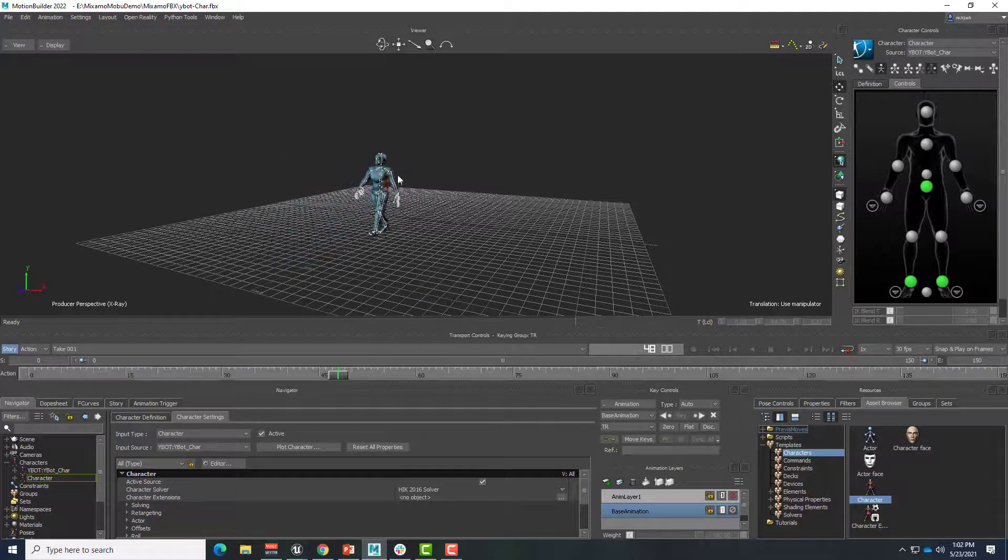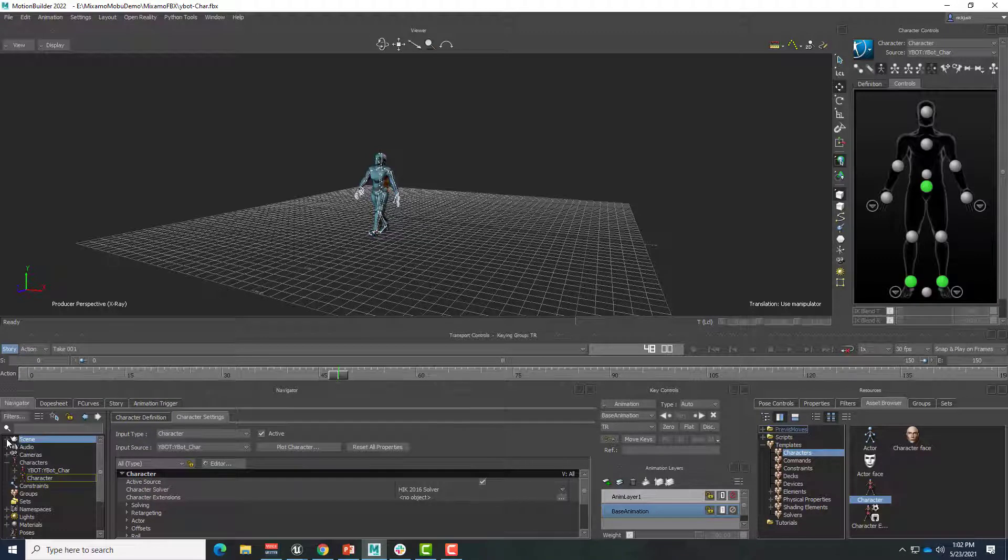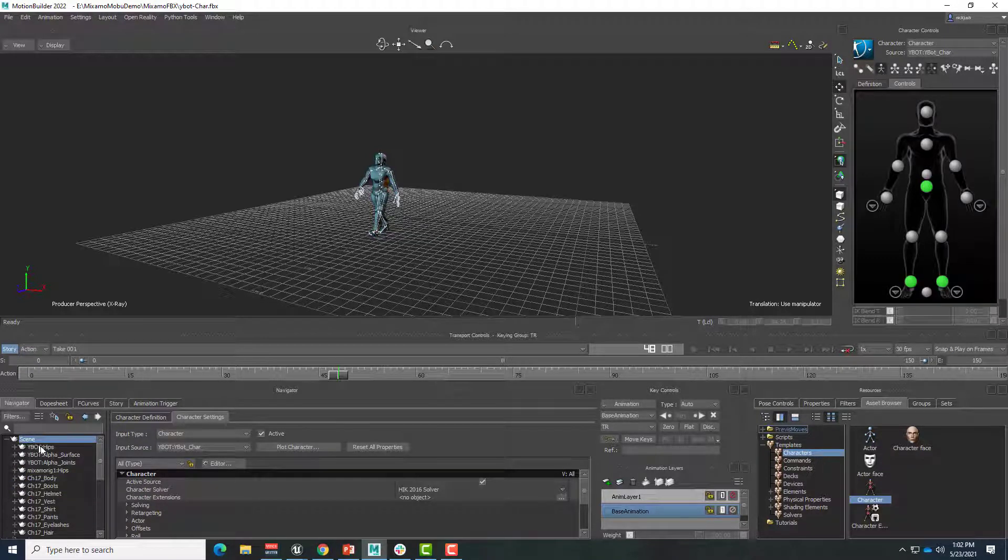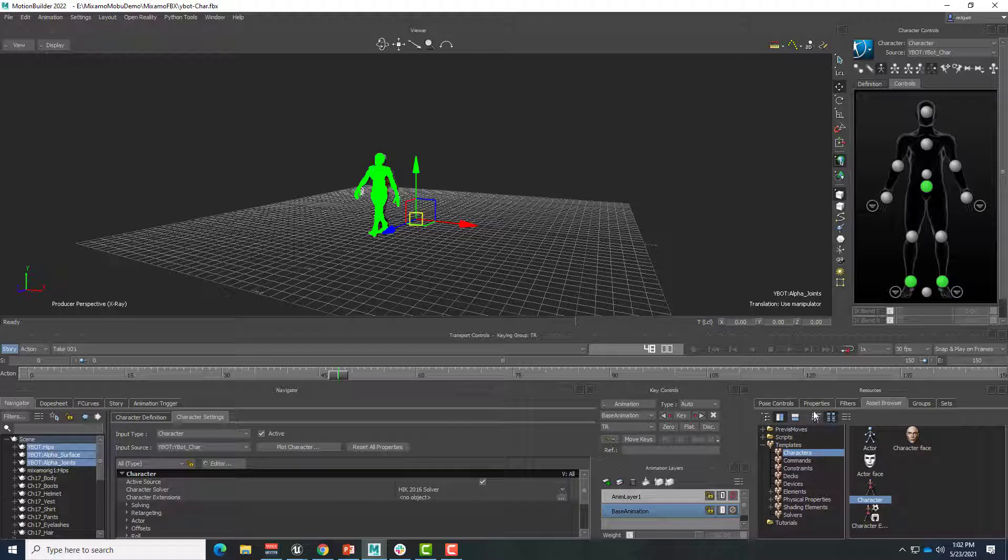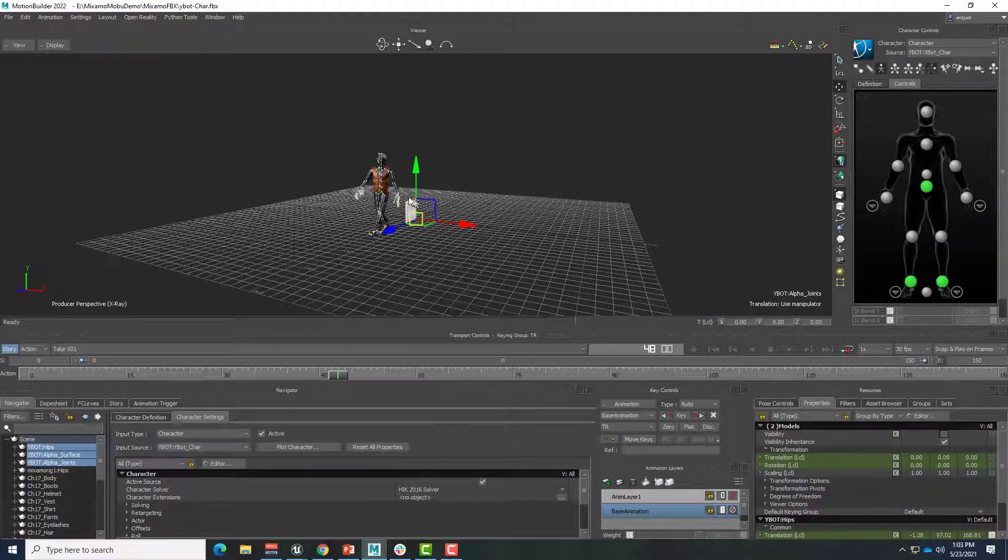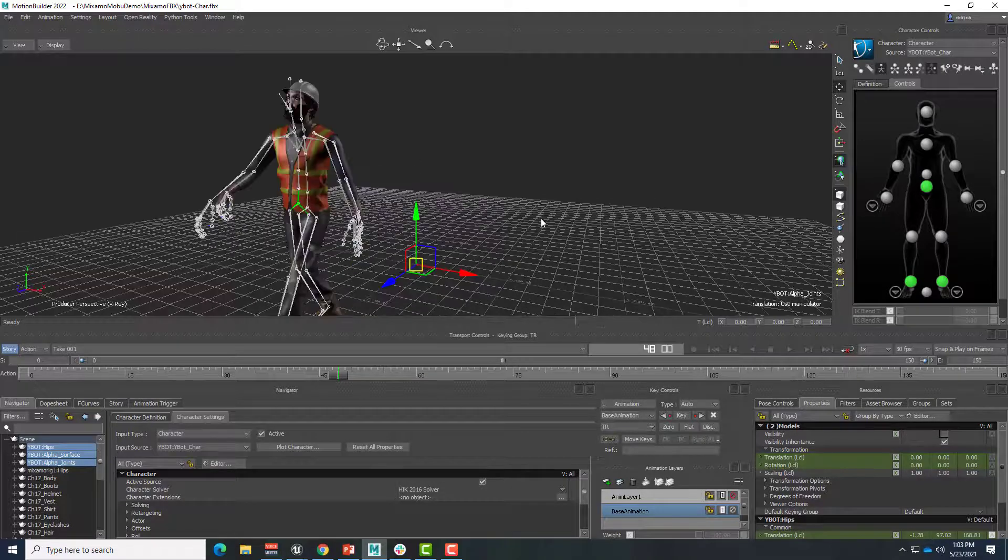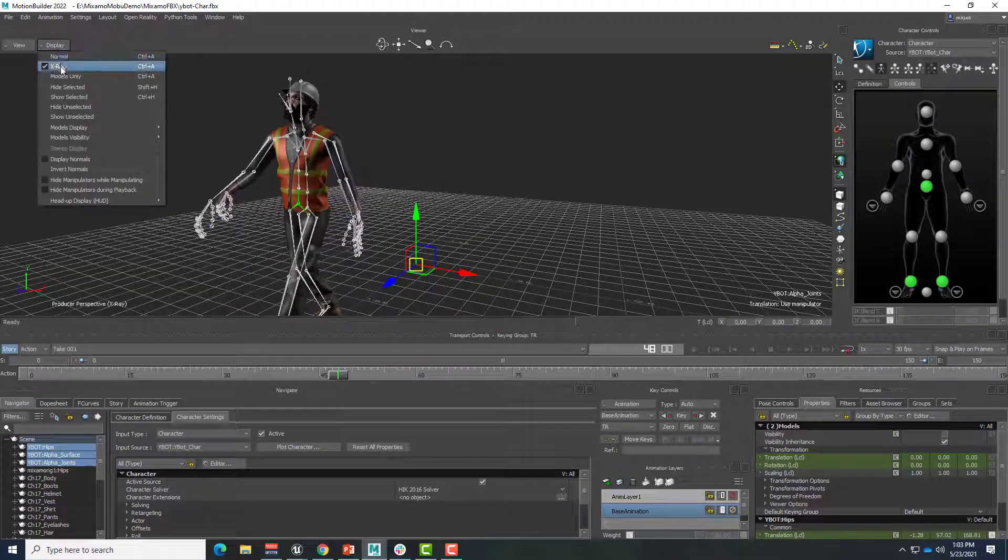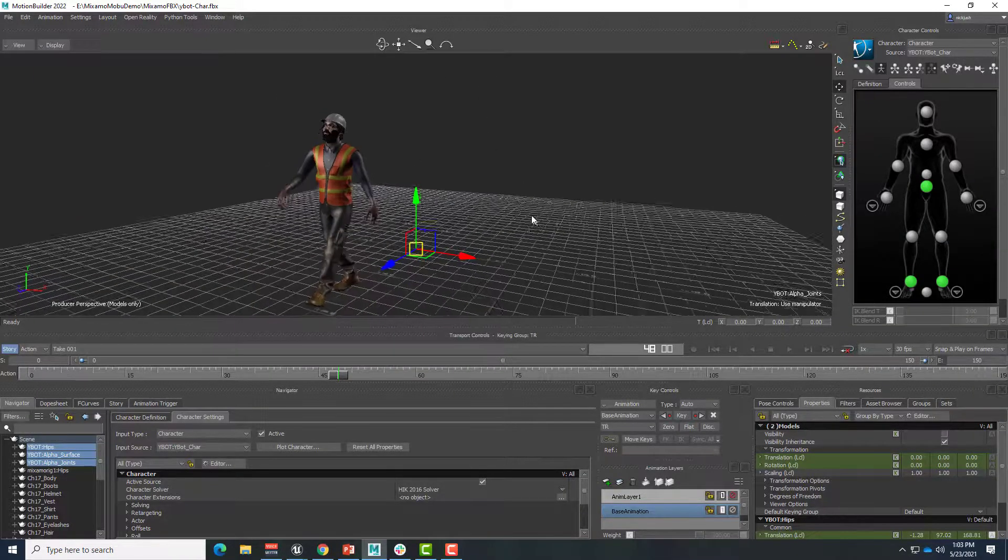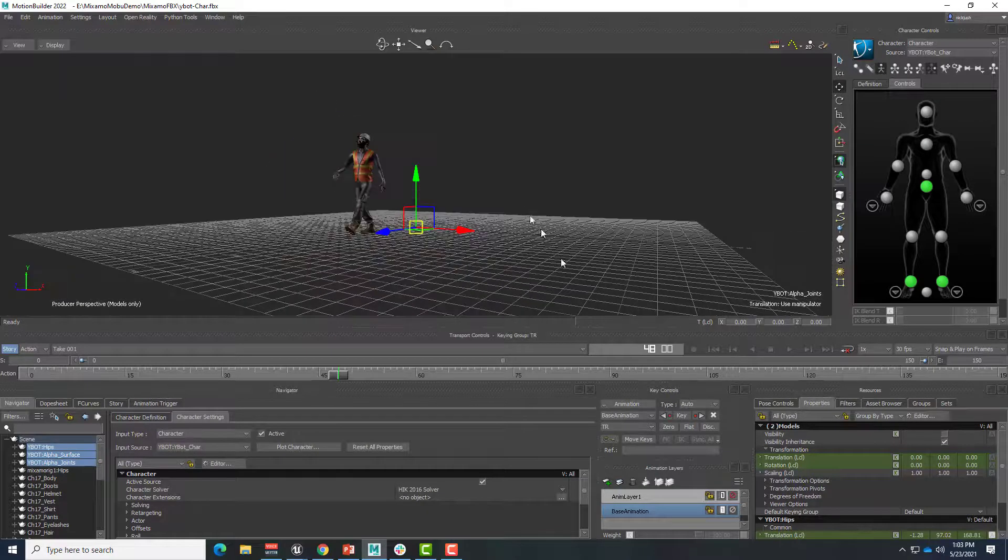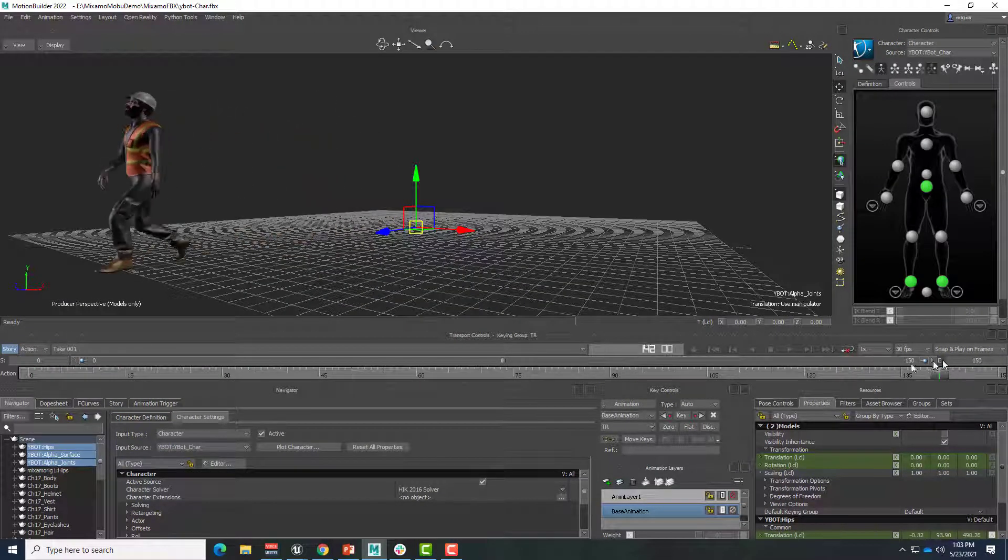If we want to just see that one character, we'll go into the scene. And I can find all my YBot things. Come over to the right side and choose properties. And uncheck visibility. Boom. So now the YBot geometry is hidden. Let's go ahead to display mode models only. Here's our construction guy. And he is walking cleanly.